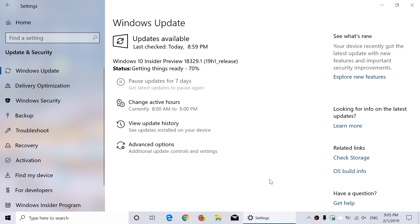That's when they start releasing these builds at times we don't usually have, like Fridays, or even we've already had a couple of Saturday builds in the past. So 18329.1, as you see here, 19H1 release is now available. It was released three hours ago.